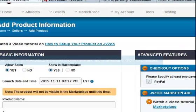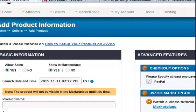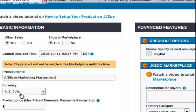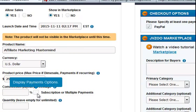Allow sales — yes, otherwise there's no point in doing it. Showing the marketplace — yes, I'm going to do that. Product name: this is Affiliate Marketing Mastermind. Currency is US dollar. It's going to be $29, but I'm also going to do a subscription.